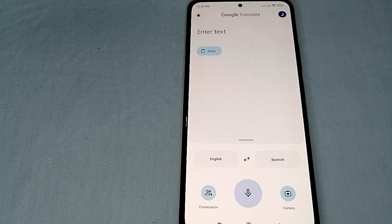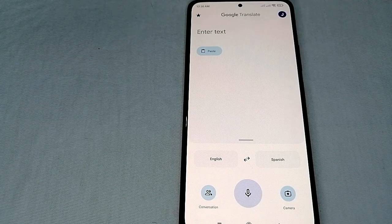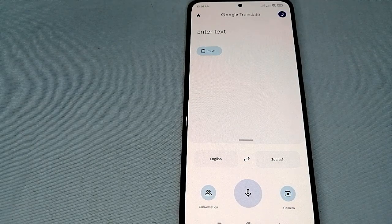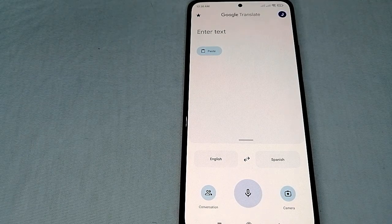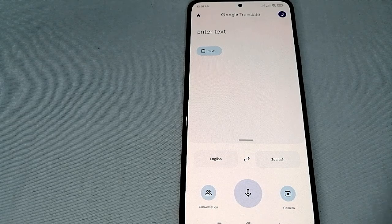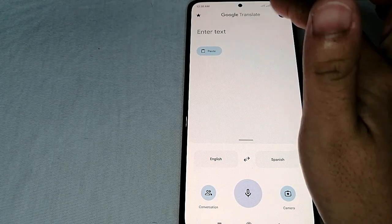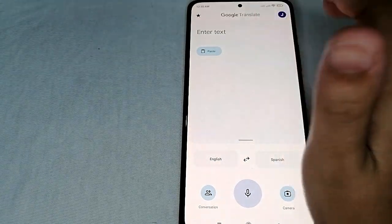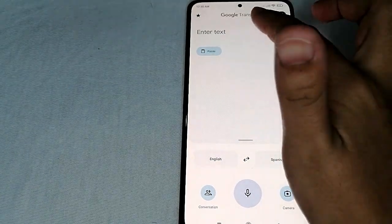Once you've opened your Google Translate application, we can see here the 'Enter text' field where we are going to enter the text that we want to translate.